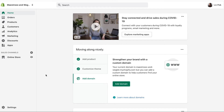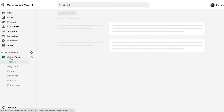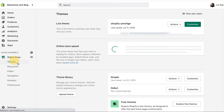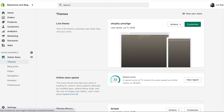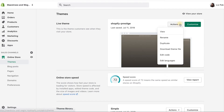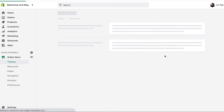Here we are in your Shopify admin. Click on Online Store, then Themes, and under Actions click Edit Code.